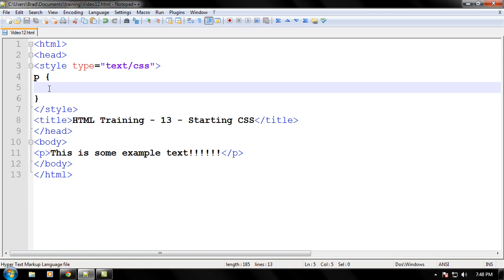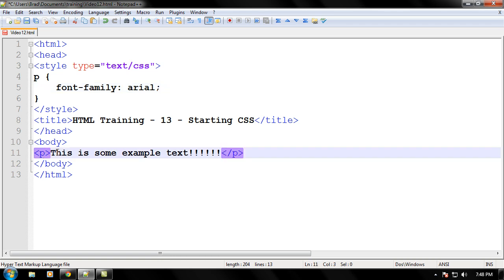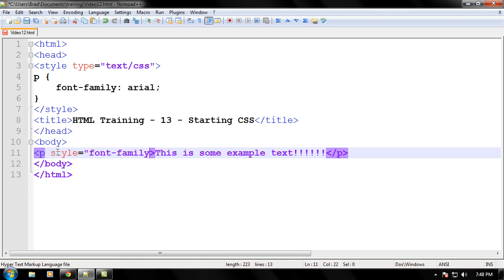Now, what do we want every paragraph tag to look like? Well, let's say we want all the font to be Arial of all of our P tags. So, go ahead and write font-family: Arial. This is the same exact way we're going to type it, just as if we went into the P tag and change the style like this, font-family like that, like we did in the other video.